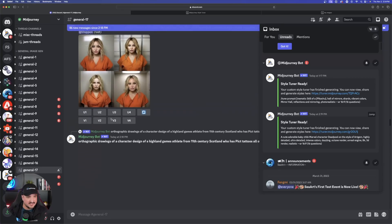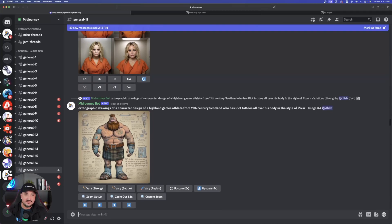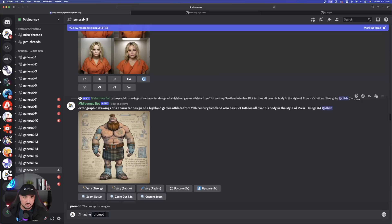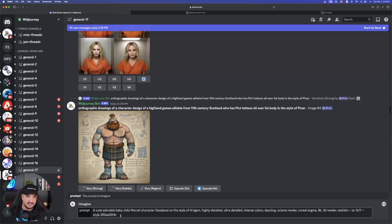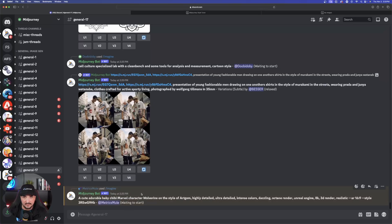Now we're going to go back to Midjourney. I copied the very first one it gave me with that new style code, so this time I'm going to hit imagine — the same thing we always do. We've already created this new tune, so paste that prompt in that we just copied. Do you see right here we have the style code now? That means moving forward everything I select as the subject is going to contain the same characteristics. So right here we have Marvel character Deadpool — let's just change this up to Wolverine. All we have to do is do the imagine command and hit enter.